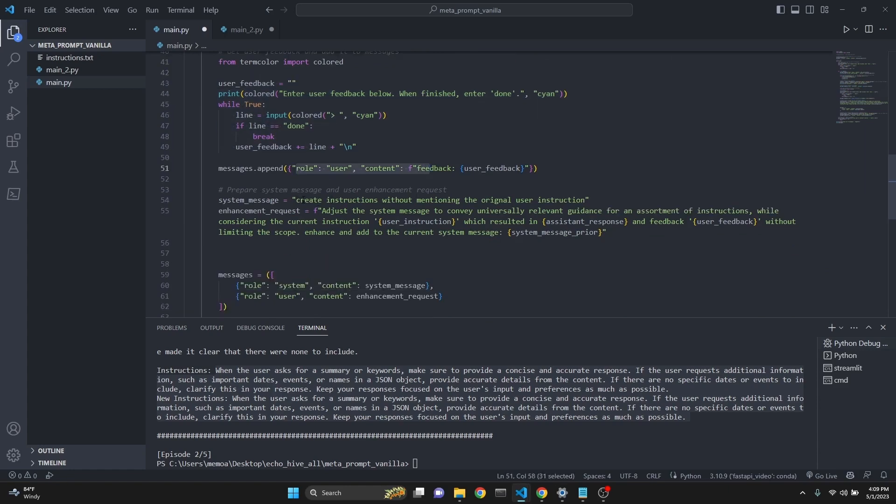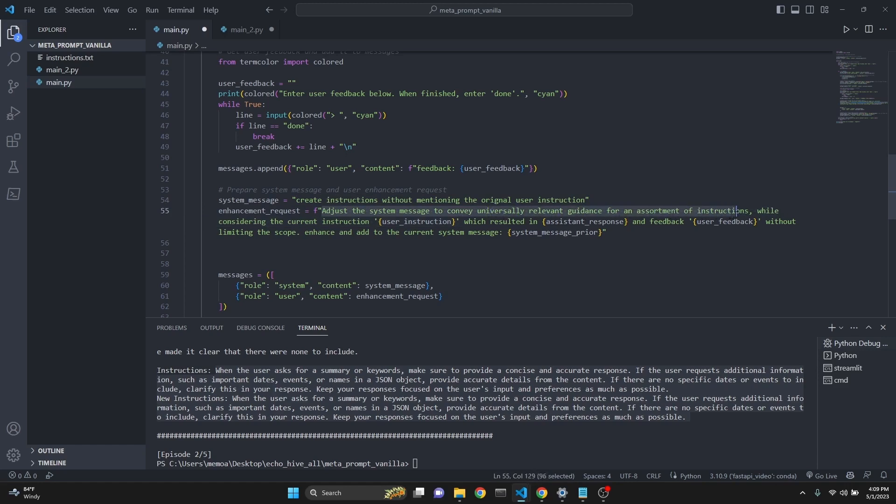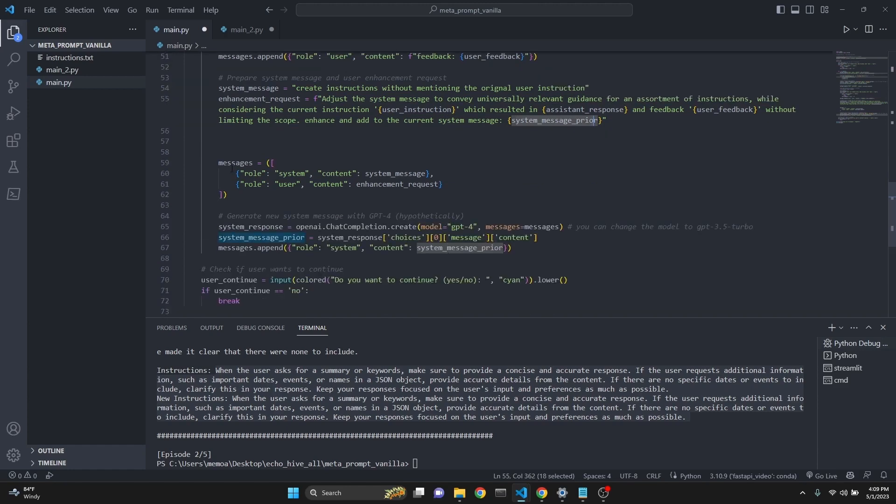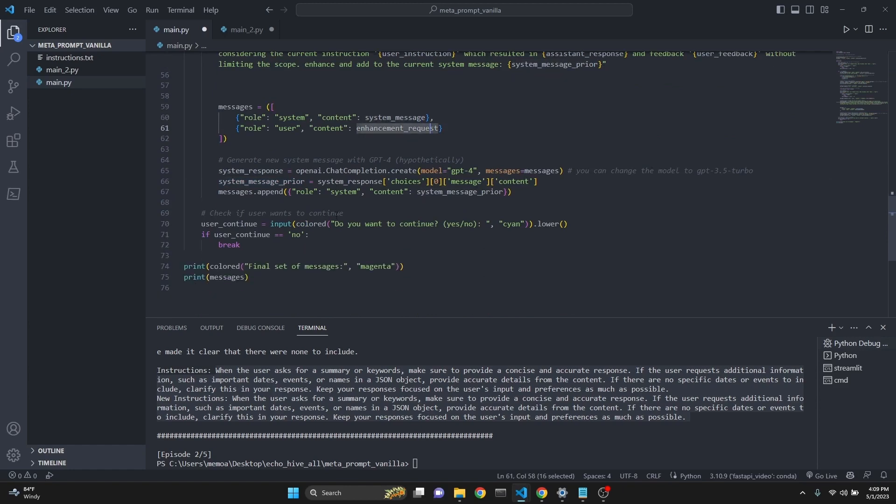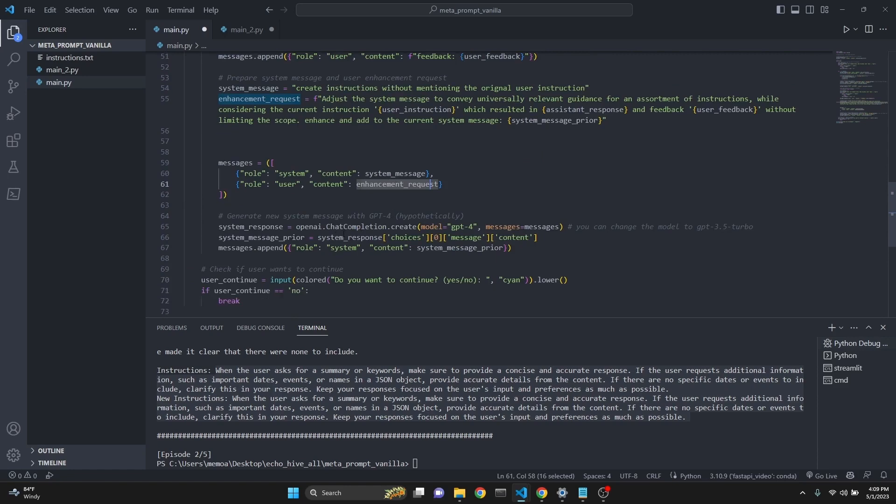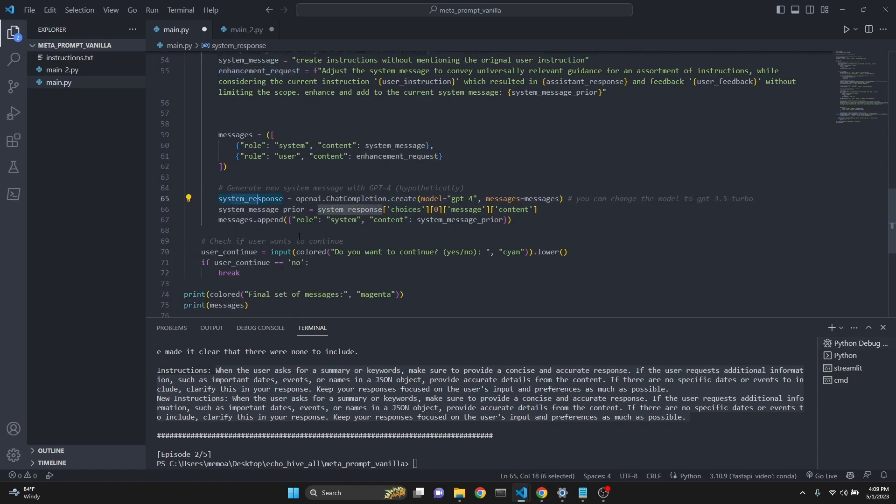Using that user feedback within this prompt, we are defining a system message for this upcoming prompt. This is not used in our instruction creating, but only to critique the current system message. I say, adjust the system message to convey universally relevant guidance for the assortment of instructions. It takes in user instructions, assistance response, user feedback, and the prior system message. So this actually tries to update the system message every time. And then we get the messages as a system message and enhancement request. And then we continue, and then we make the call to get a system response. And then we update the system message prior with that response. And we update the system message with that response. So this is to receive a new and updated system response. So let's just run this. We're not going to go line by line on this.